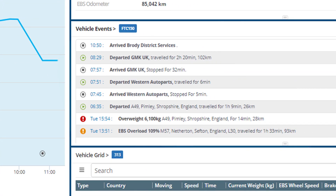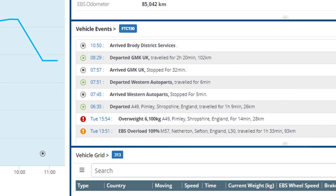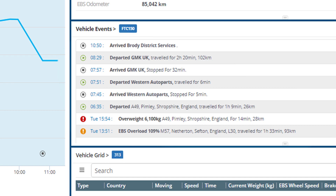Get notified of overloaded vehicles as they become a problem, with alerts showing the overload weight amount, the period of time, and the distance traveled while overloaded. A second EBS overload alert shows how much the EBS module is overloaded by the trailer's weight, for how long, and the distance traveled.